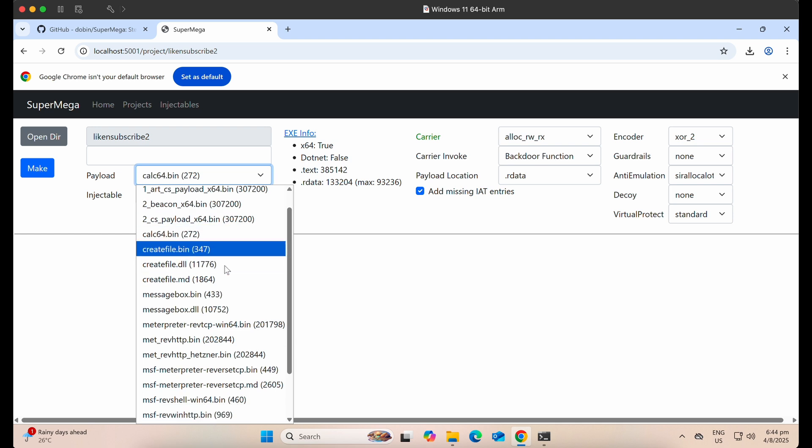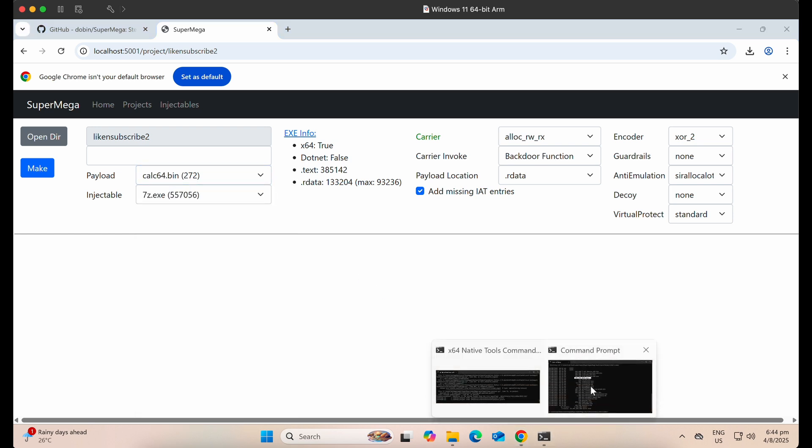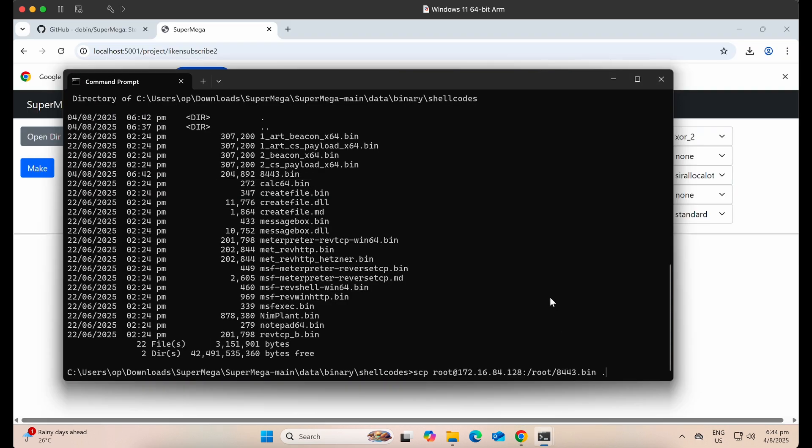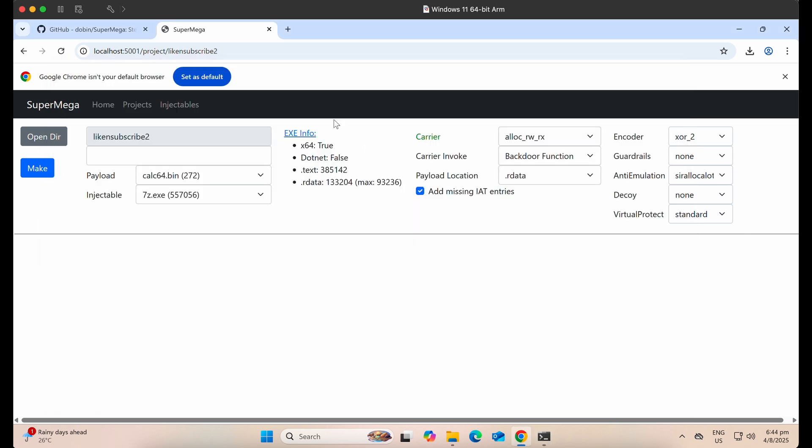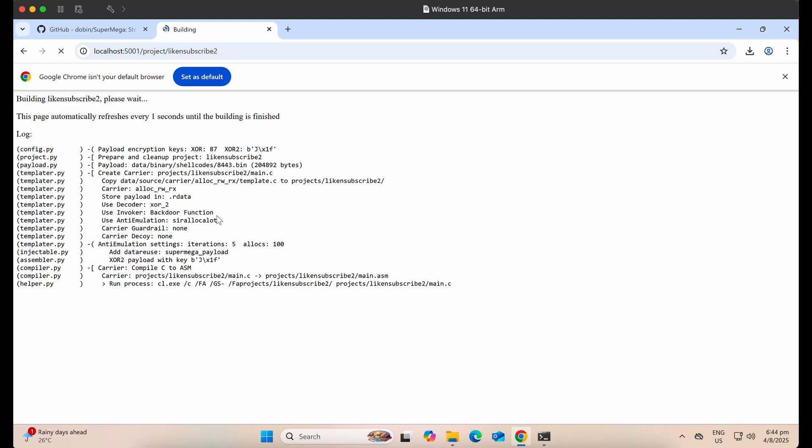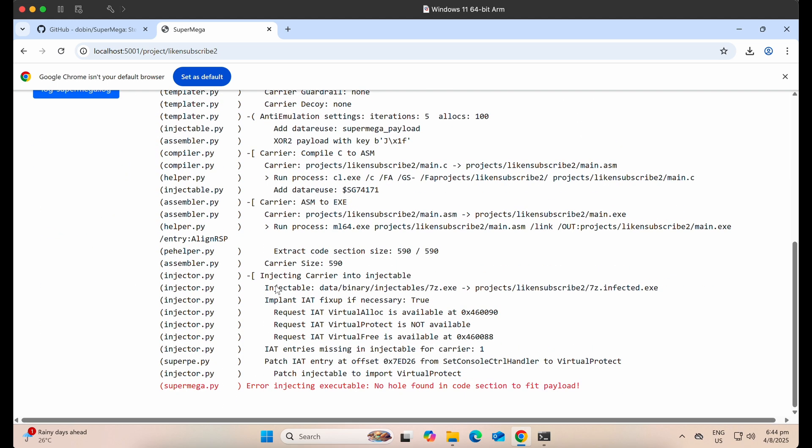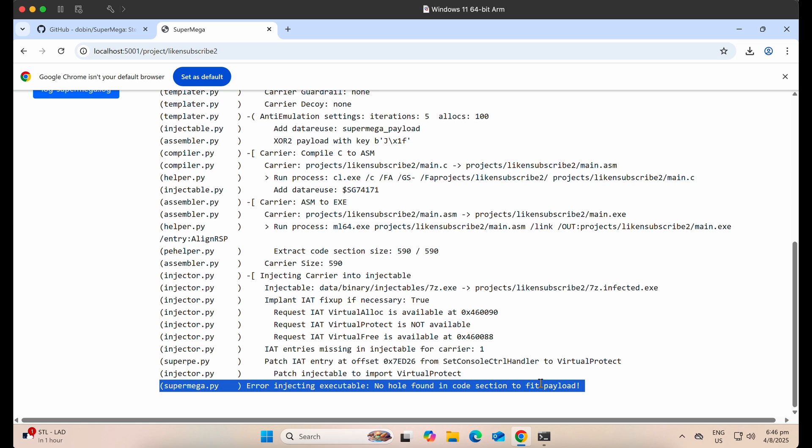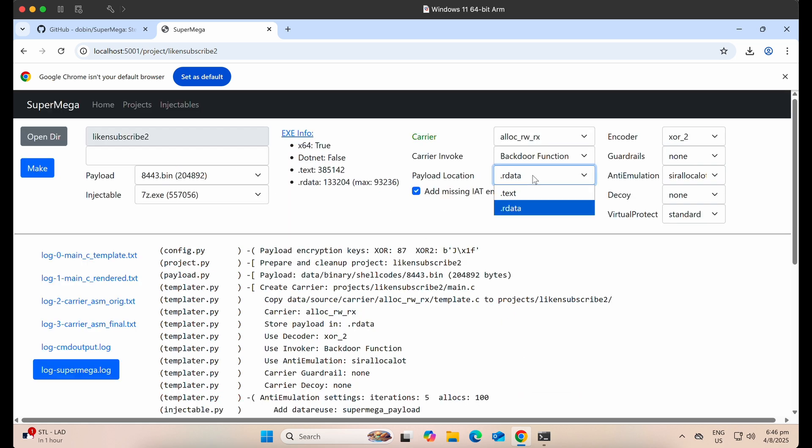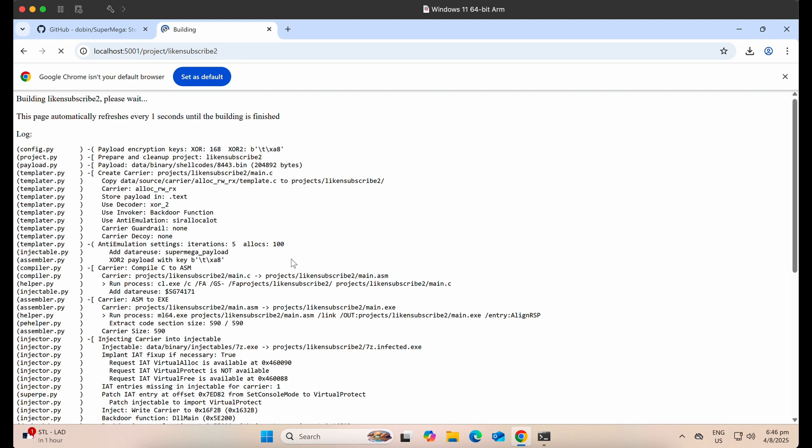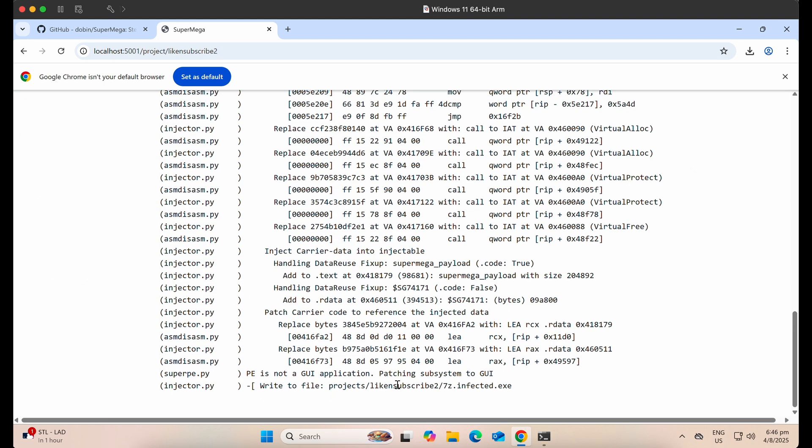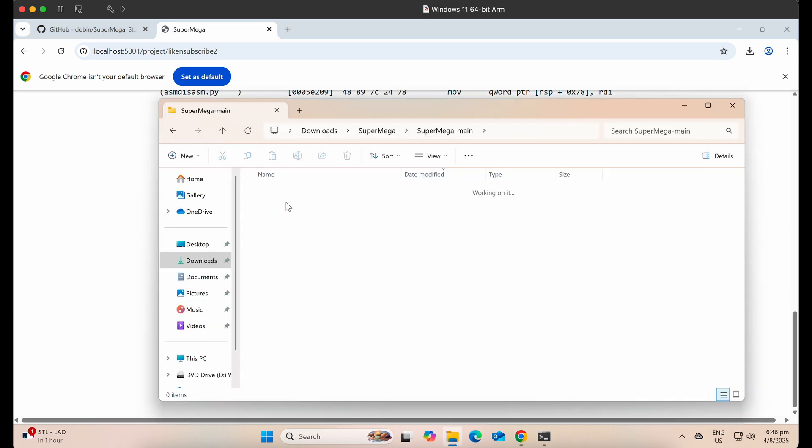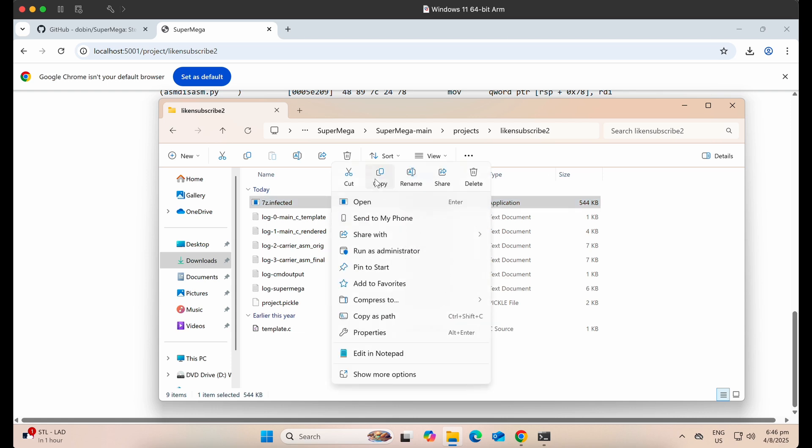Alright, now let's transfer the Meterpreter shellcode file 8443.bin again onto our Windows machine. Let's change the payload location from our data to text instead. Awesome, it is successful now. The final payload has been produced by the SuperMega tool as 7z.injected.exe.